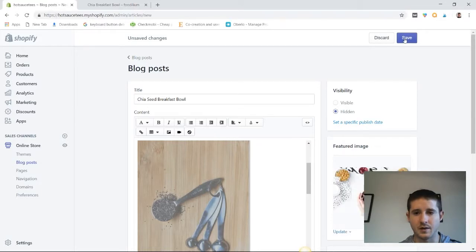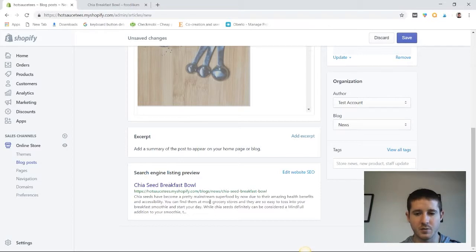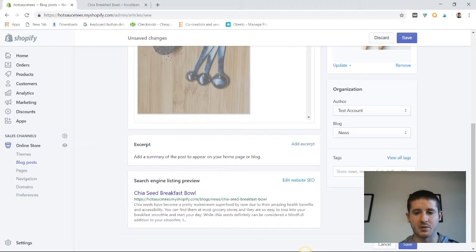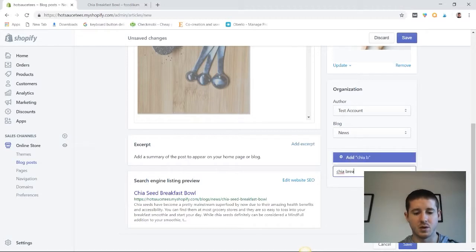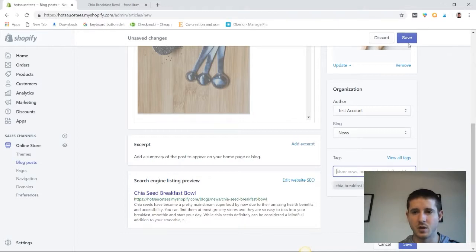Now let's go ahead and upload a featured image. Now that that's been updated, we have everything ready to go. Our SEO down here has been pre-populated with our title and some description. We can add a couple of tags. Chia breakfast bowl and that list can go on as much as we want. Let's hit save.